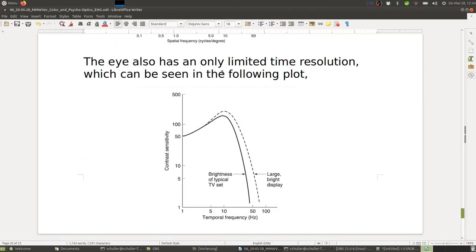The eye also has a limited time resolution. Around 10 Hz we get very obvious flicker — the eye is very sensitive to 10 flickers per second. To avoid flicker, we need to go to 50 Hertz or more for frame rate. For bright displays, we need around 80 Hertz or higher. This is also why large computer displays need high frame repetition rates. The critical flicker frequency is not constant but increases as brightness increases.